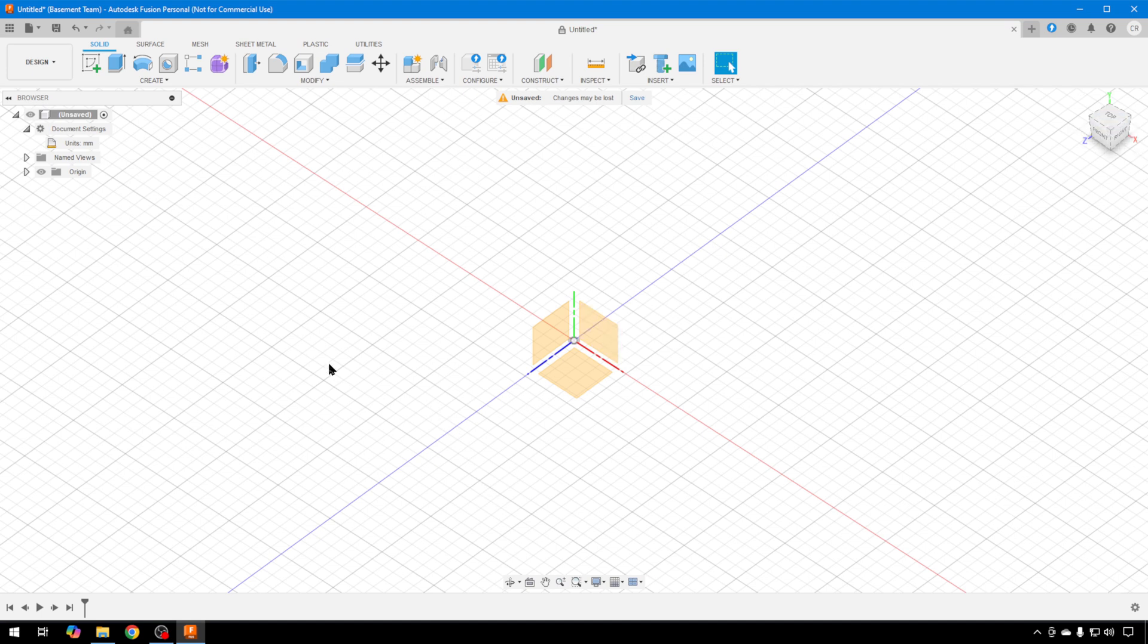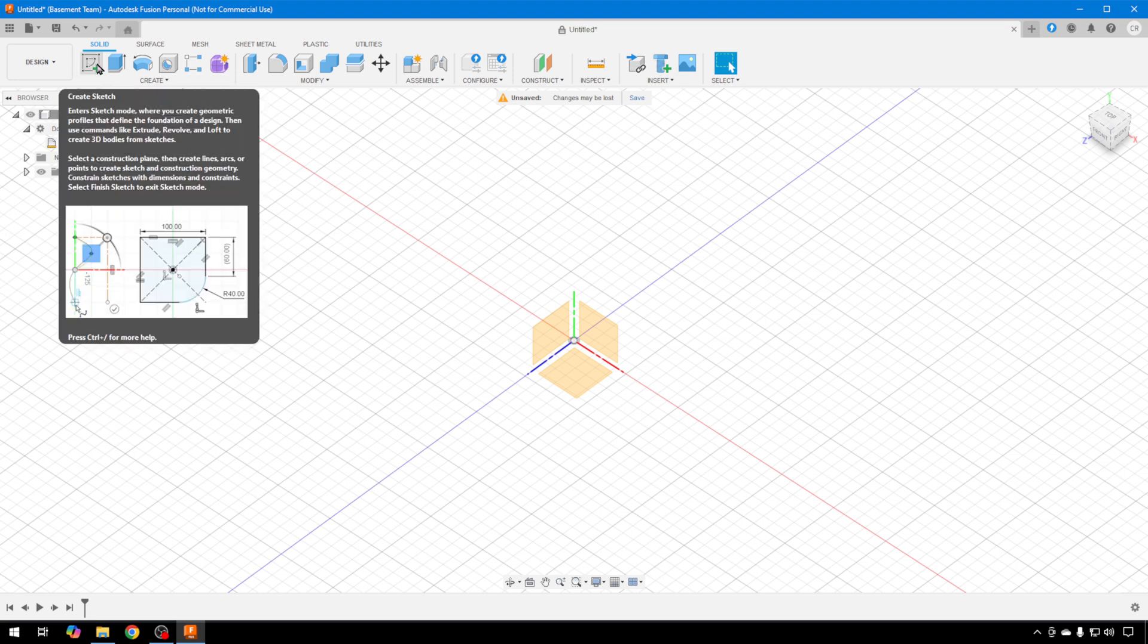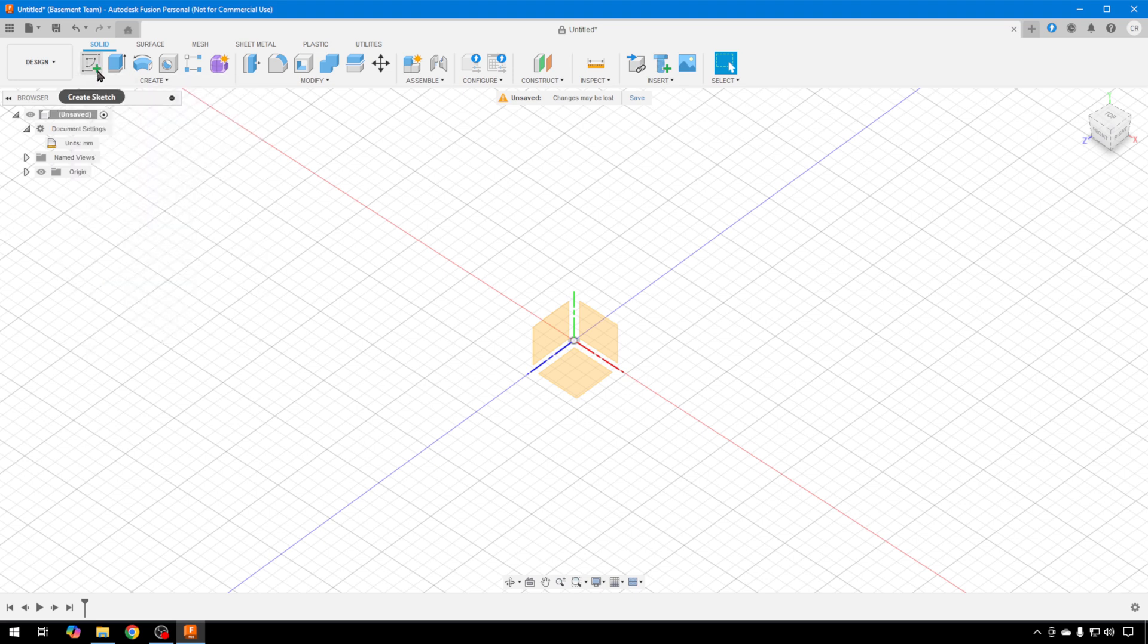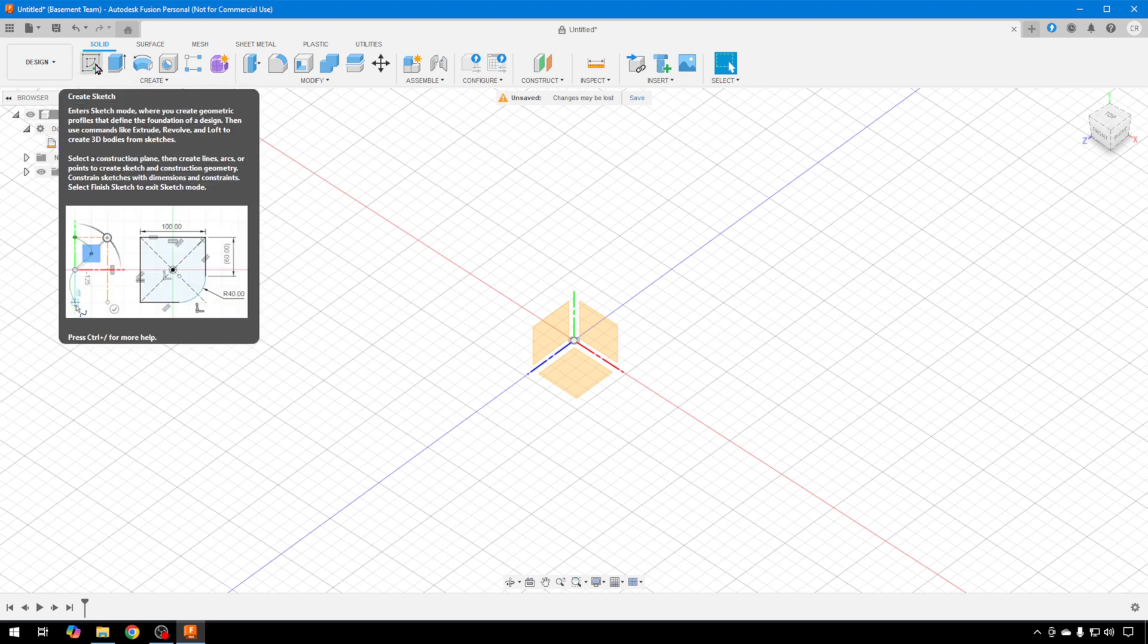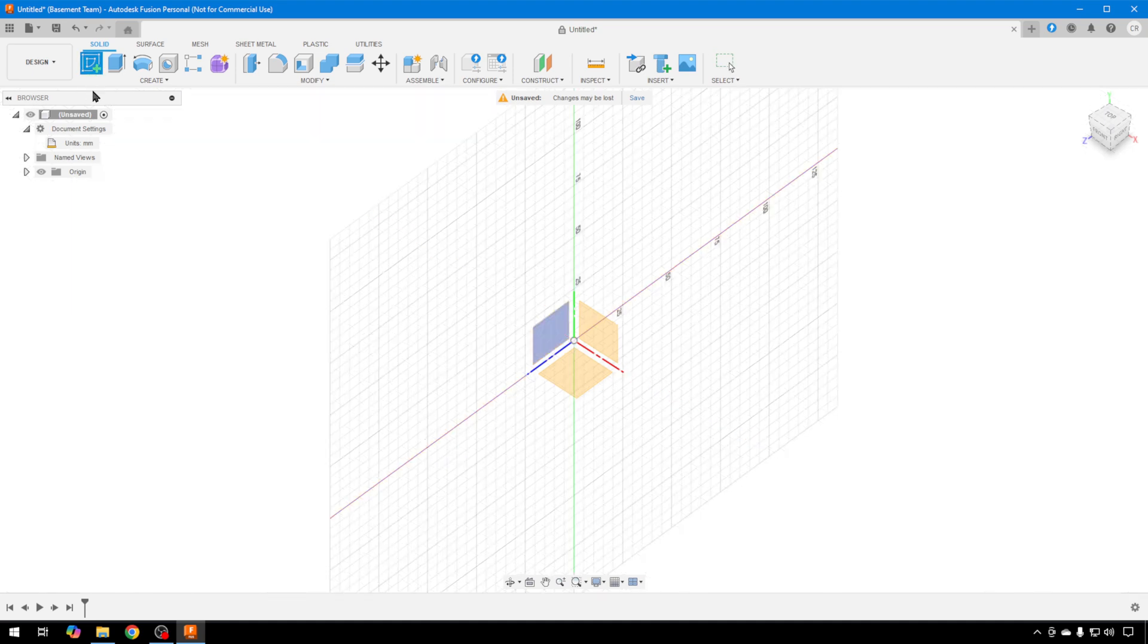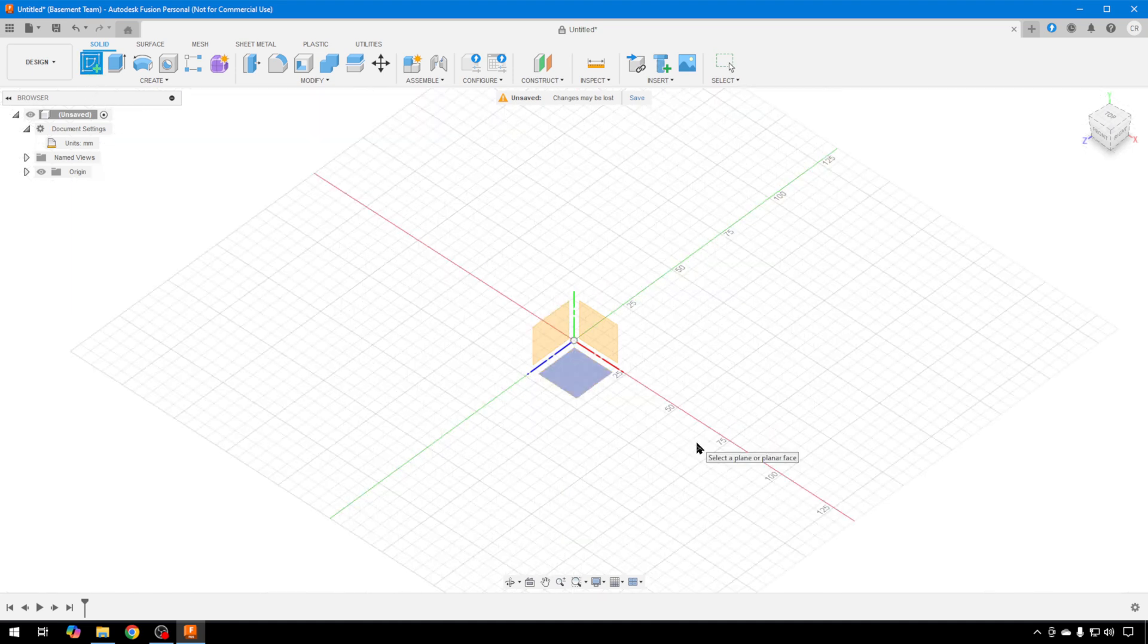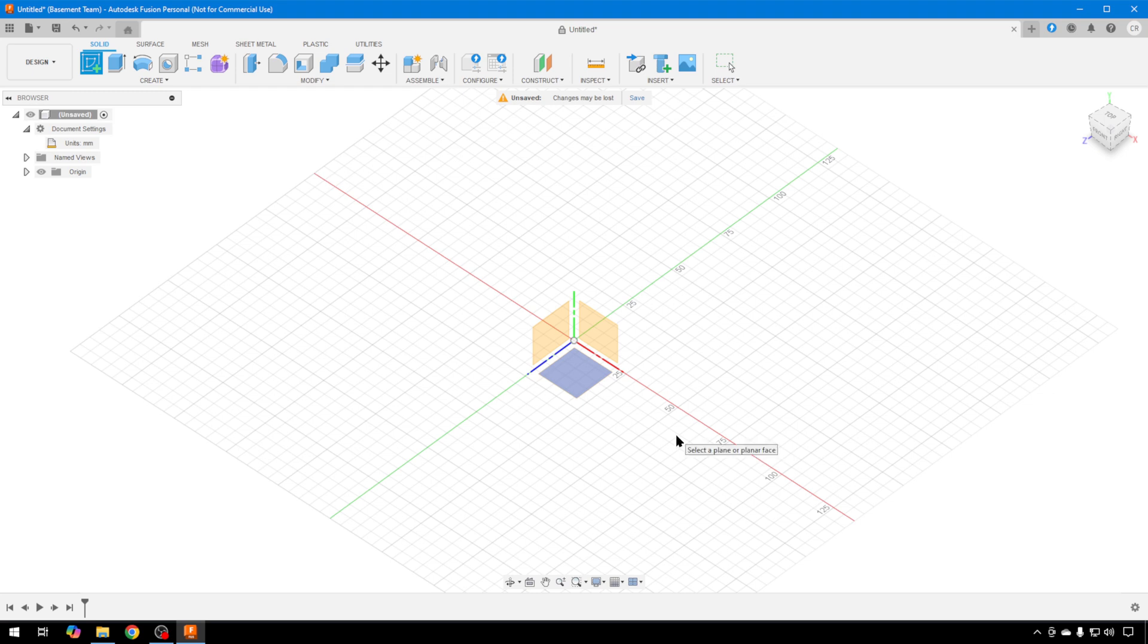To get started building something, you want to create a sketch. Up here on the bar, there's a create sketch icon. We'll click on that. Then you click on the origin that you'd like to start drawing on. Again, we're going bottom up, so I'm going to select the bottom one.